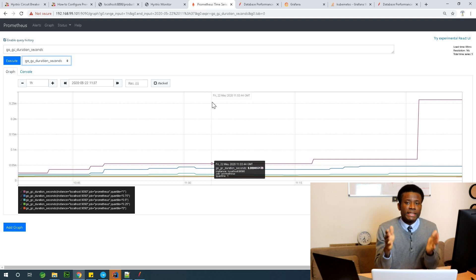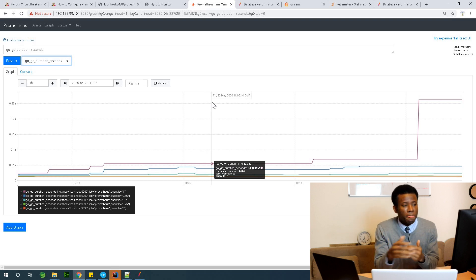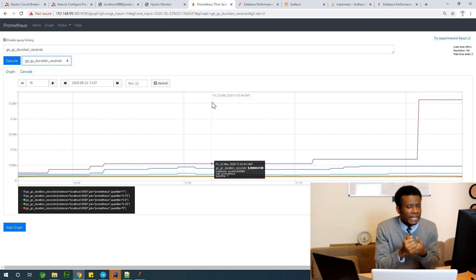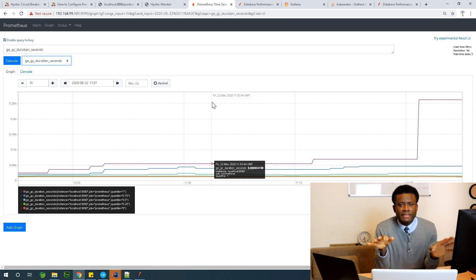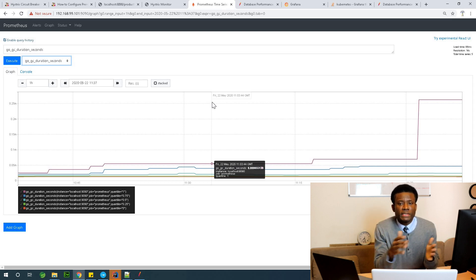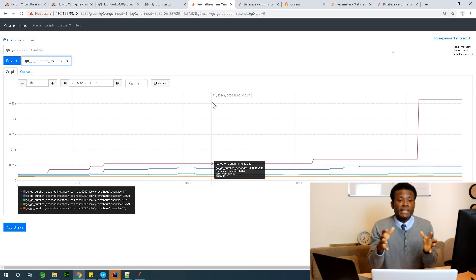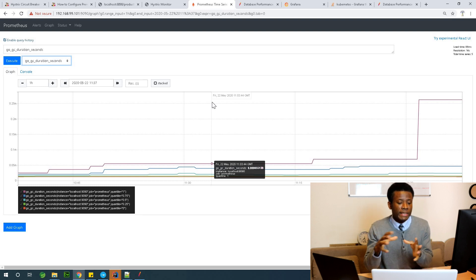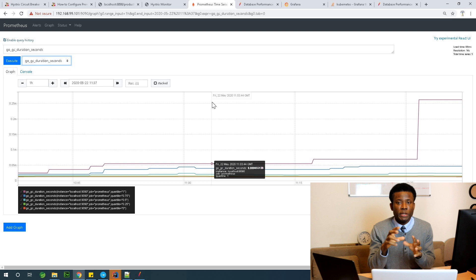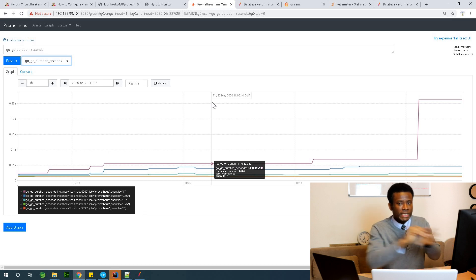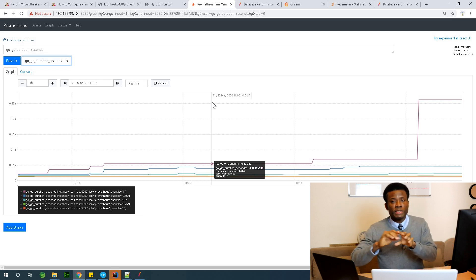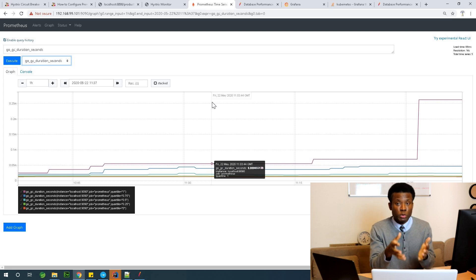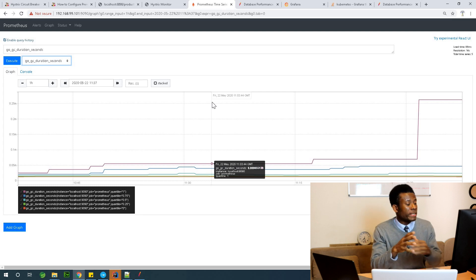Now let's talk about Grafana. Grafana gives you excellent, beautiful, nice-looking graphs on the performance of your application. Grafana actually gathers data from Prometheus and uses it to plot graphs, so Grafana connects to Prometheus to get those same metrics for your application.